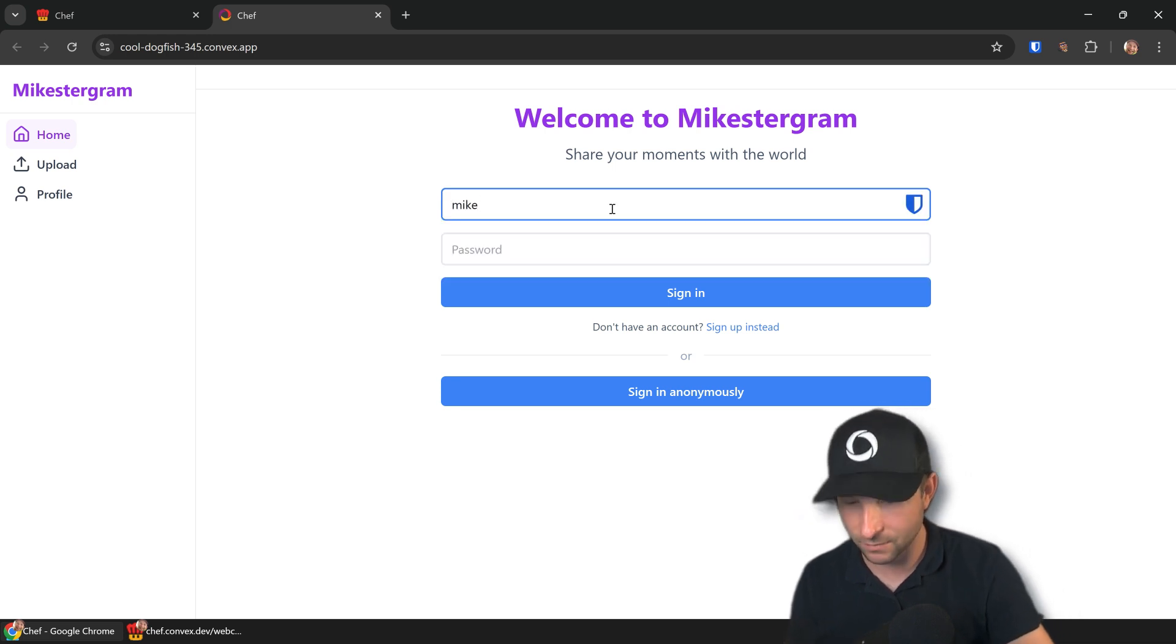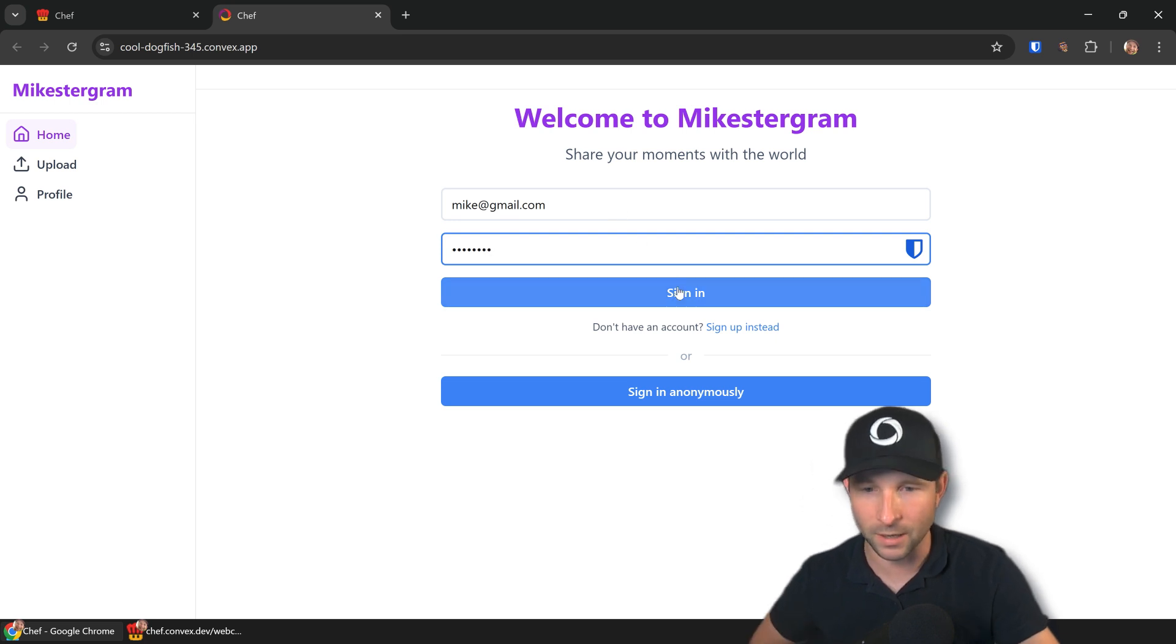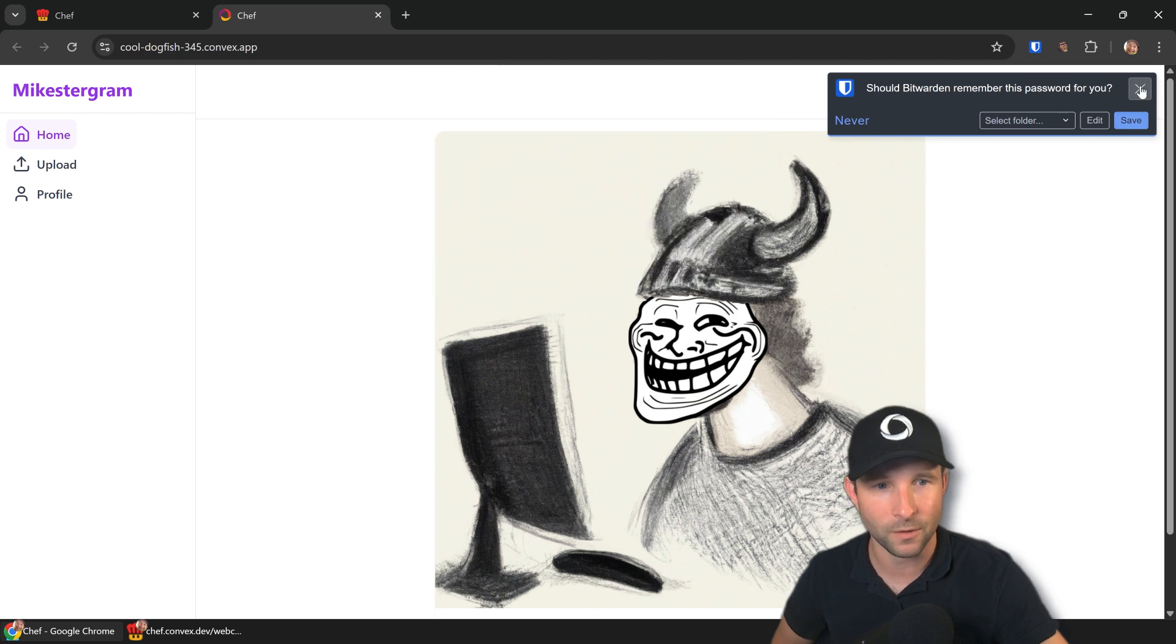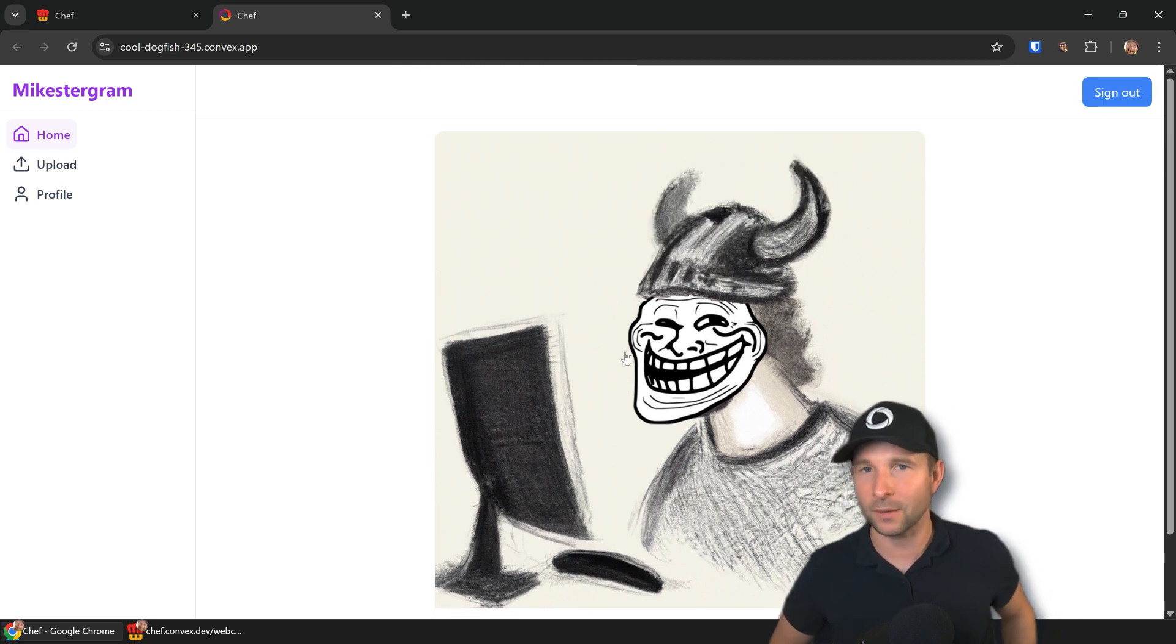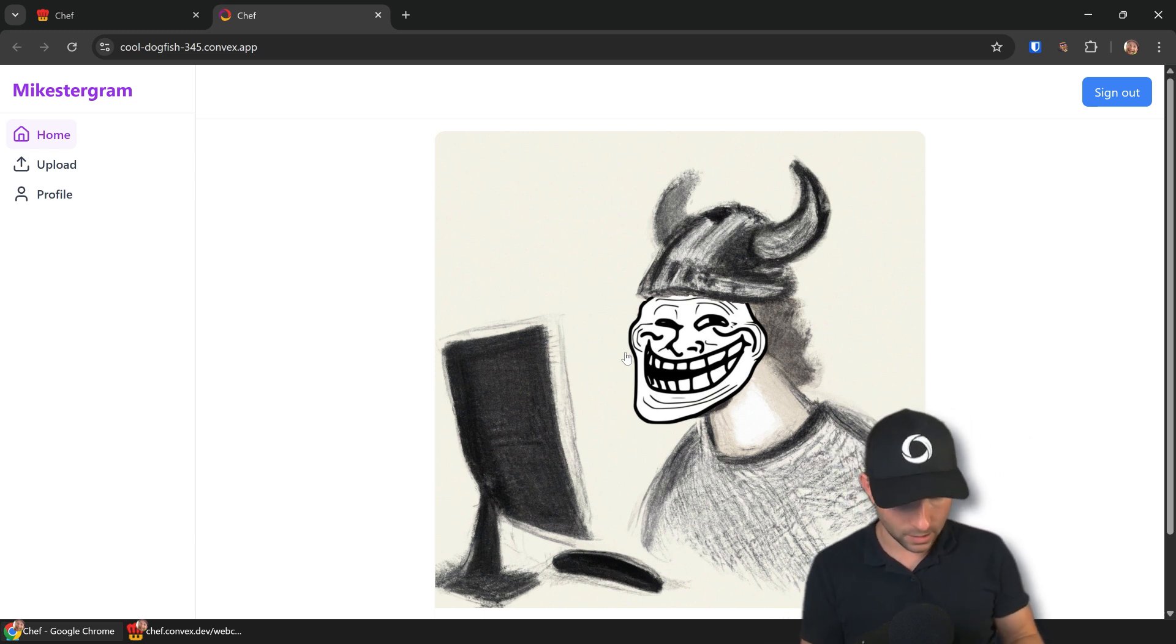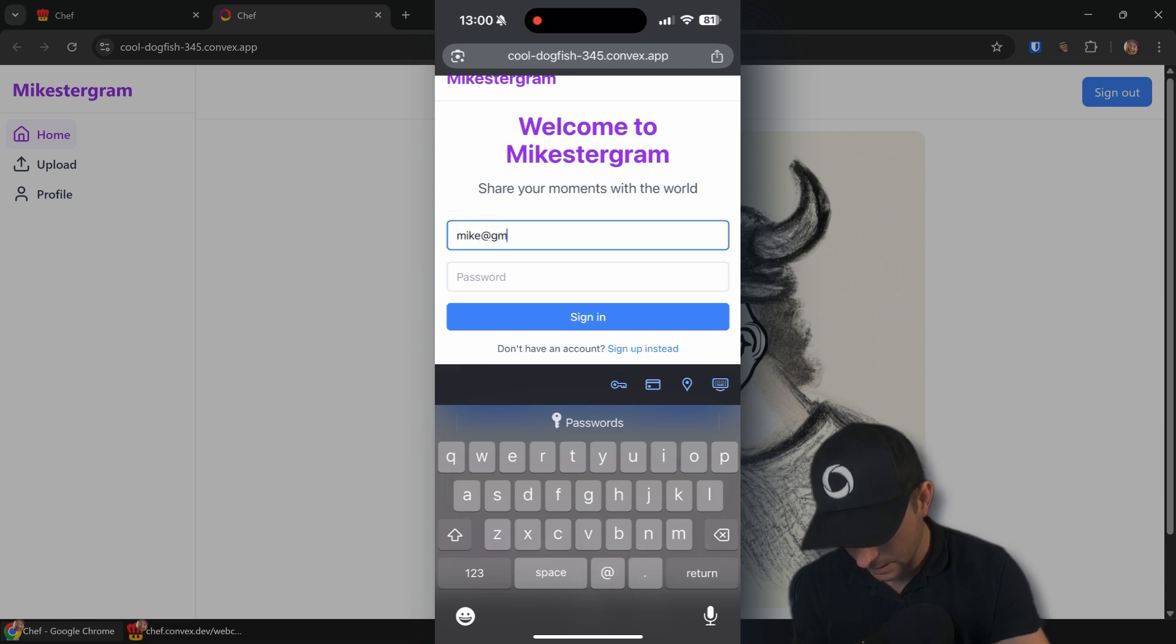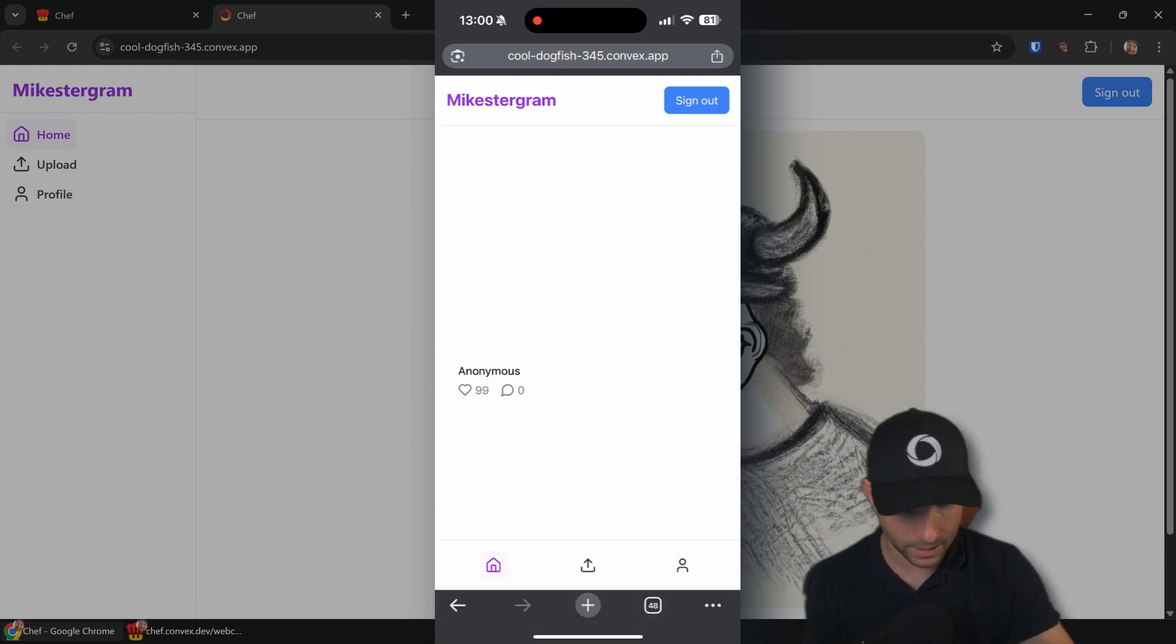It's finished deploying. If I click view site here, we should see our cool app that we built. It's asking me to sign in again, of course it is. mike@gmail.com—by the way, my email address is not mike@gmail.com, but it's quicker to type. Go, no, go away Chrome, no. But there we go, we're logged in.